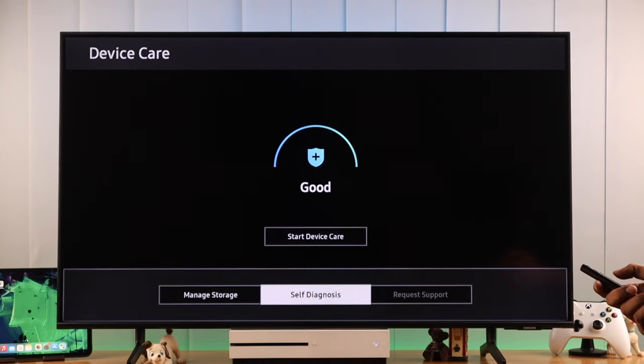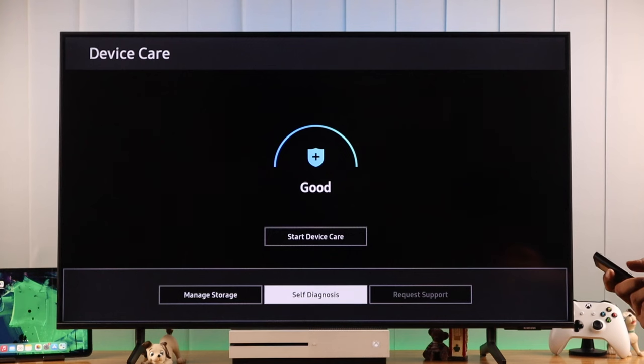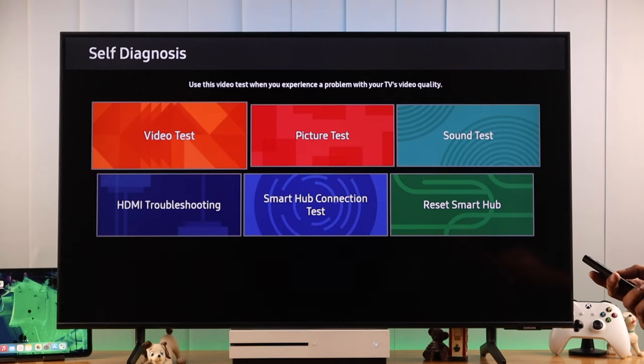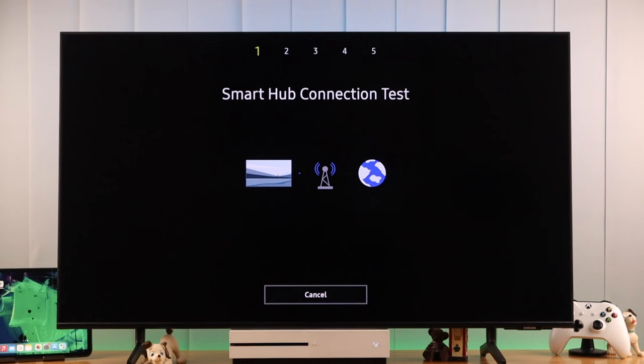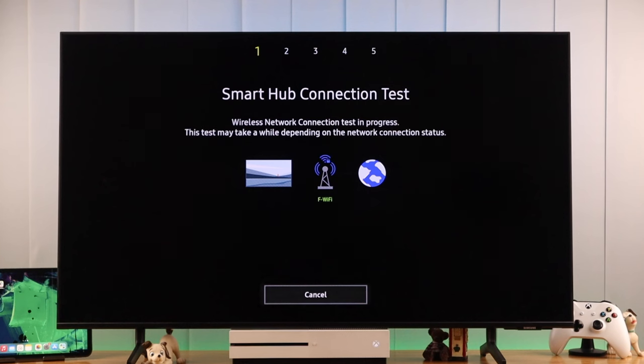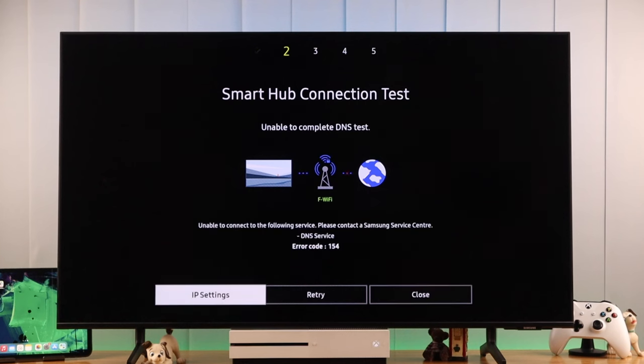And here you'll find the option called self-diagnosis. We'll go into that, then select smart hub connection test. This will run all sorts of tests and tell you if your internet is working properly. If it finds any problem like this, then you need to troubleshoot it first.